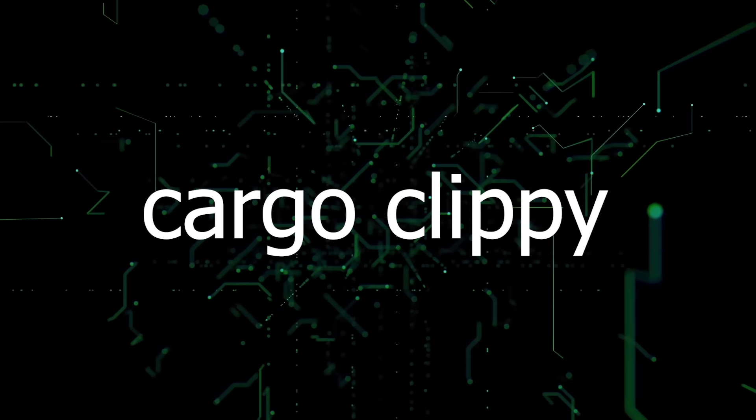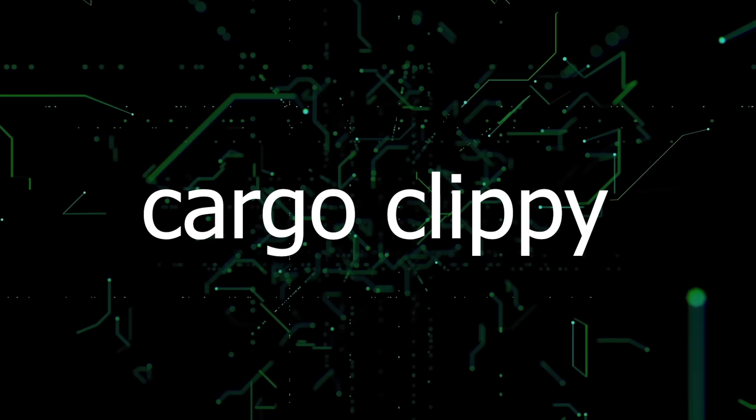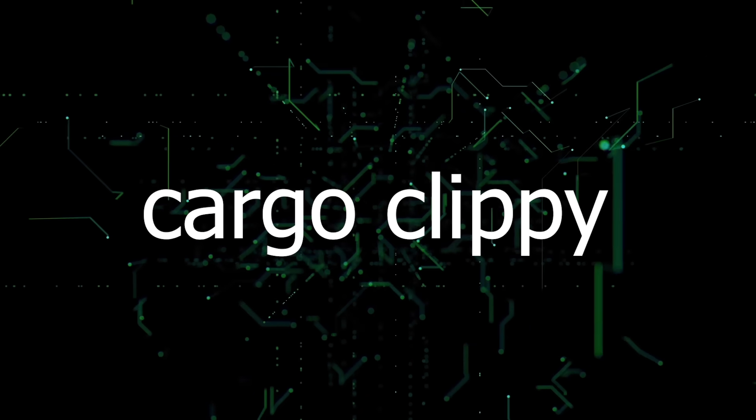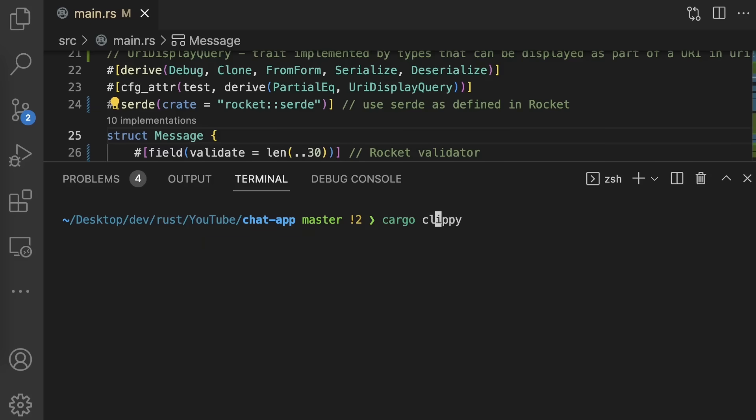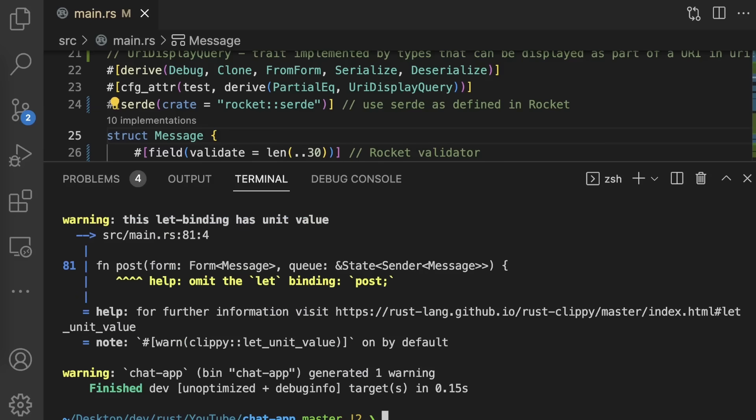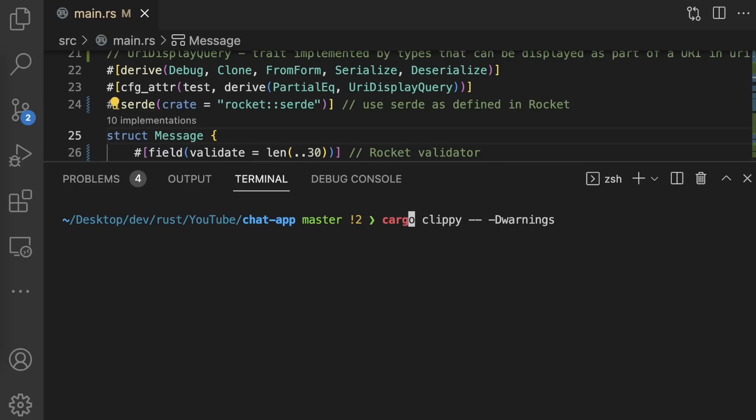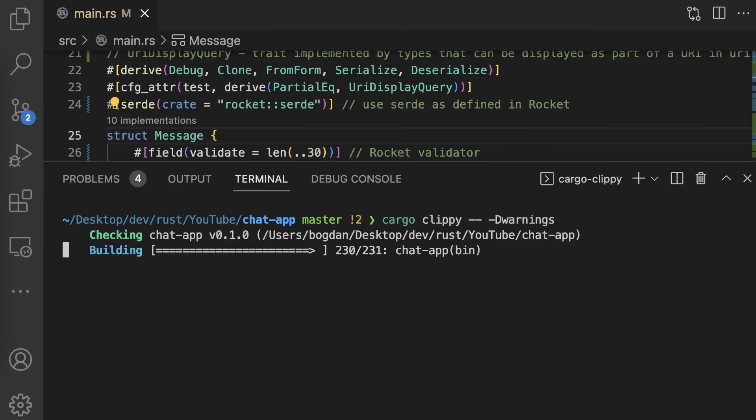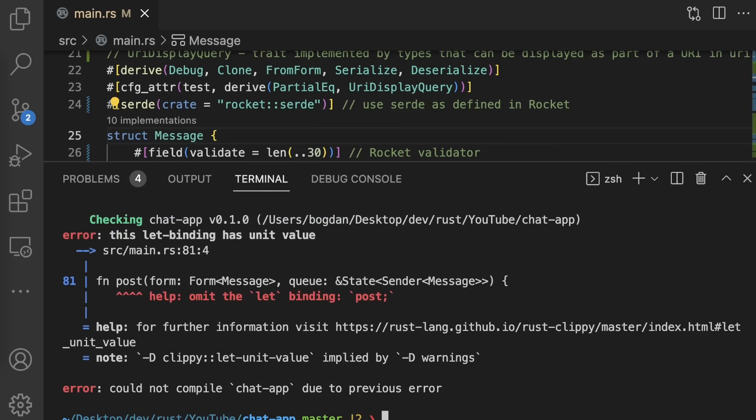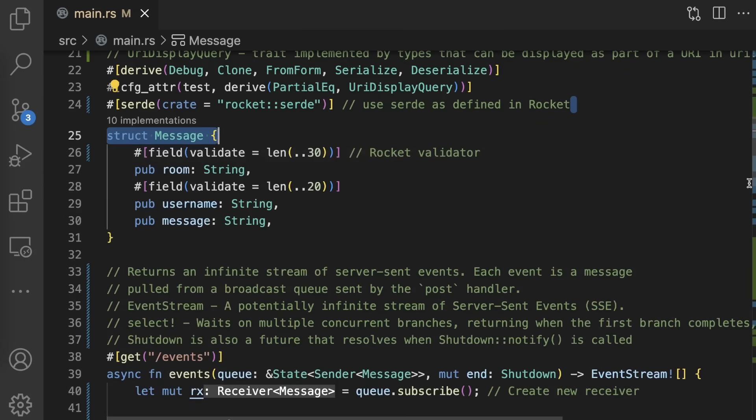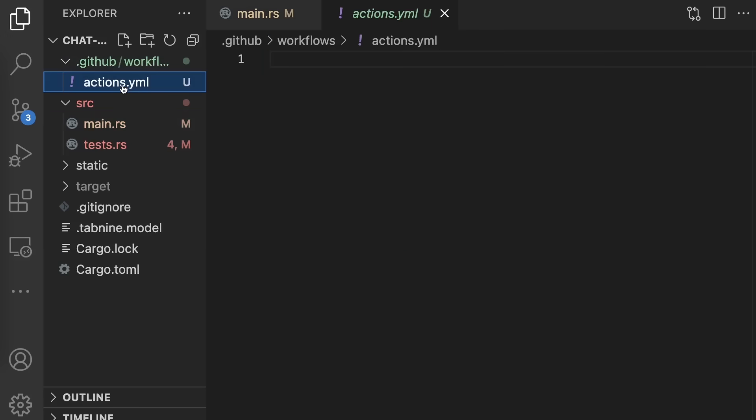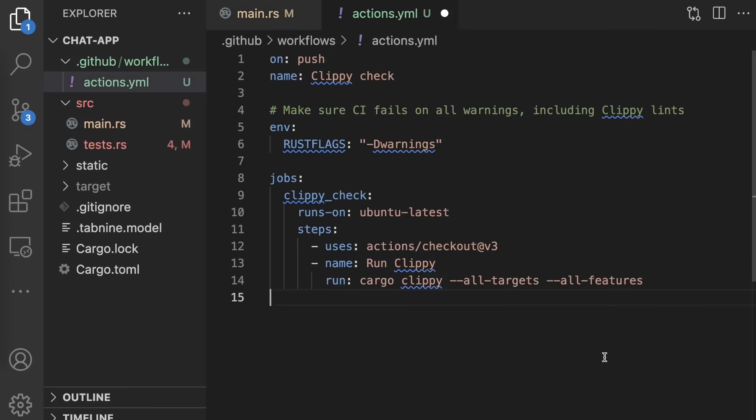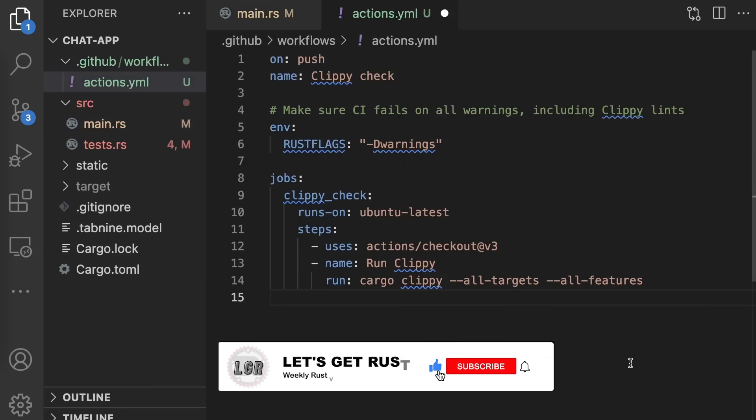Clippy is a linter for your Rust code. It catches common mistakes and improves your code. You can run Clippy by executing Cargo Clippy in the root of your Cargo project. You can also add additional arguments. For example, you can make complex code violations errors rather than warnings, or you can elevate all warnings to errors, which is useful for continuous integration builds. Speaking of continuous integration, it's very simple to set up Clippy with GitHub Actions. In this case, we are running Clippy on git push and failing the build if any warnings appear. Now, before we move on to the bonus mistake even experienced Rust developers make, let me know if you're enjoying this video by hitting the like button and subscribing to the channel.